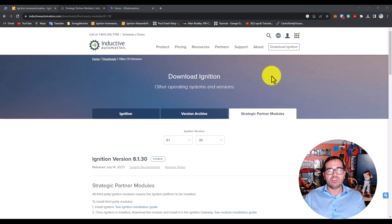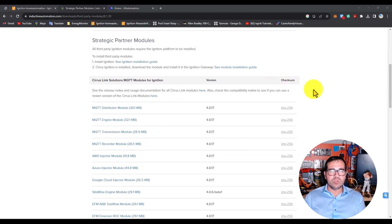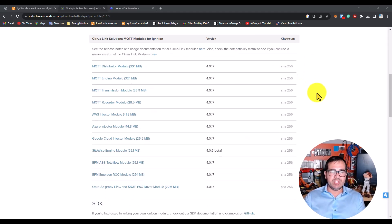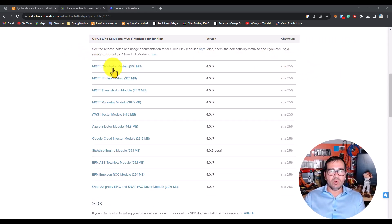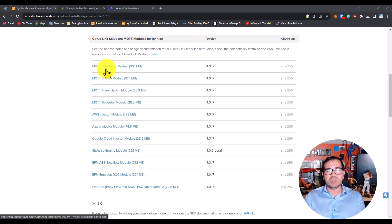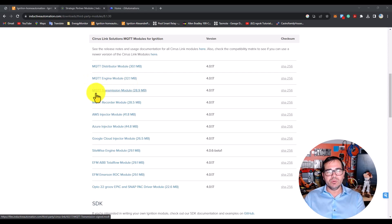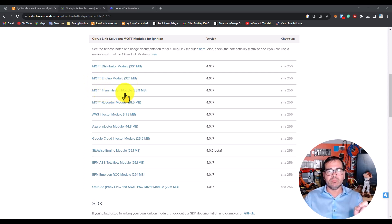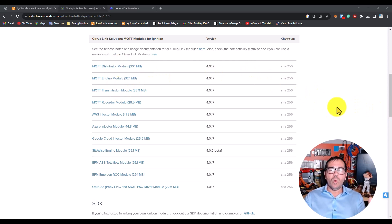You need to download and have these modules on your computer: MQTT Distributor module, MQTT Engine module, and MQTT Transmission module. You need to download these three, and once you've downloaded them...